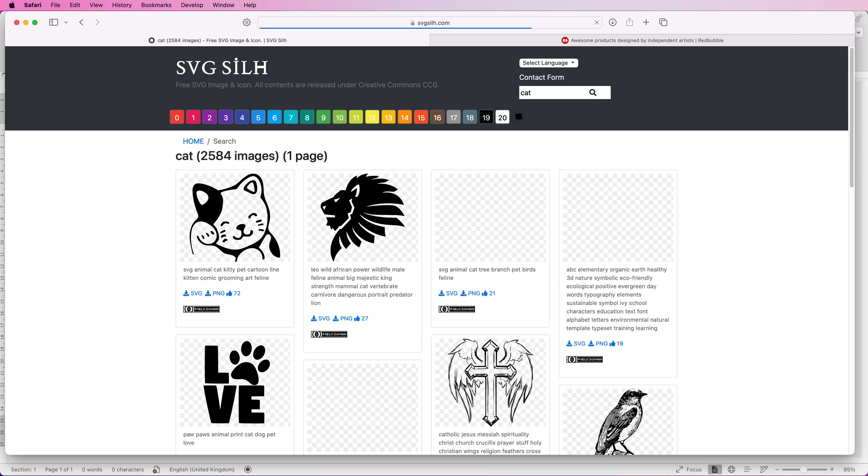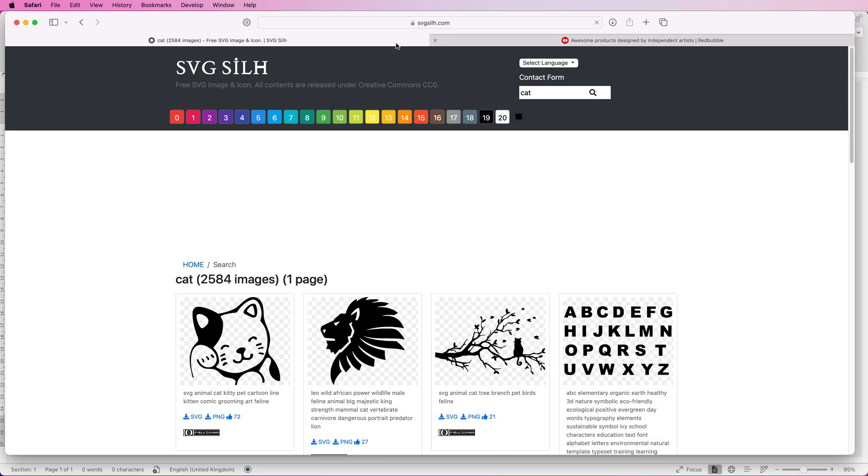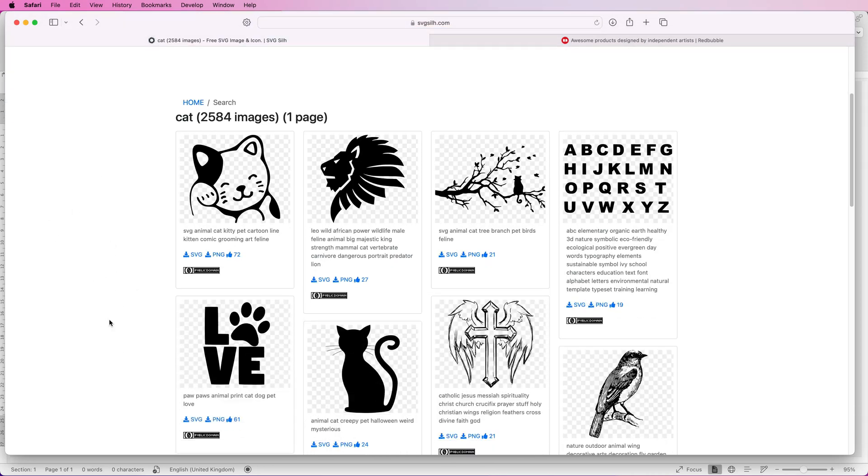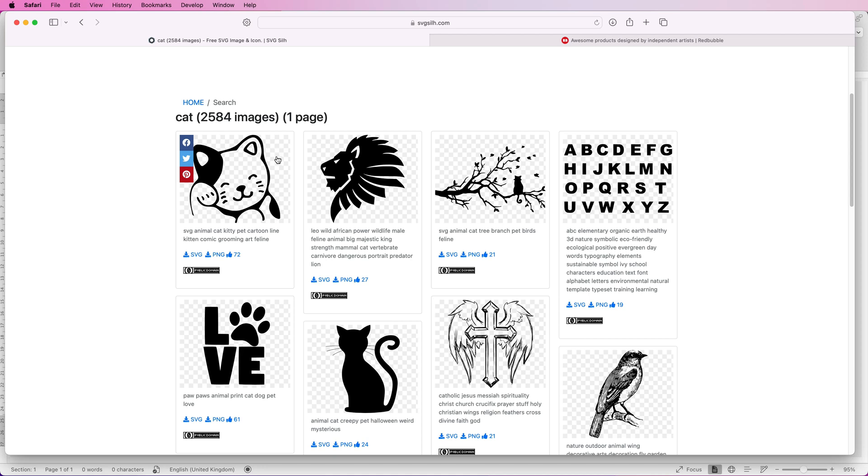Let's for example put in cat and it will give you all of these free silhouette designs. There's not a lot of color to these designs but what they do have is a transparent background. To be able to put things onto a piece of merchandise you have to have this transparent background.